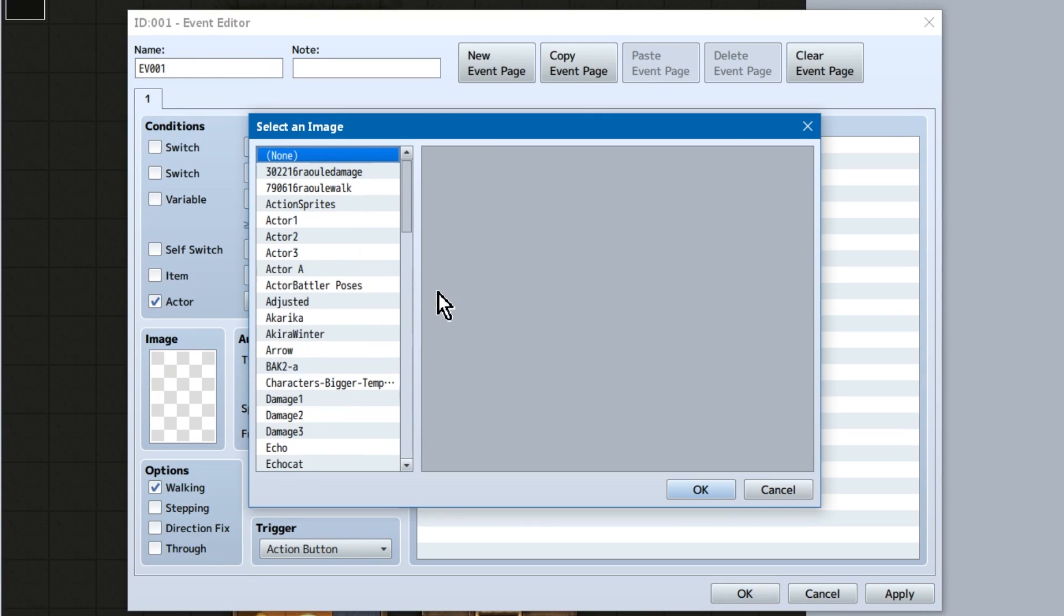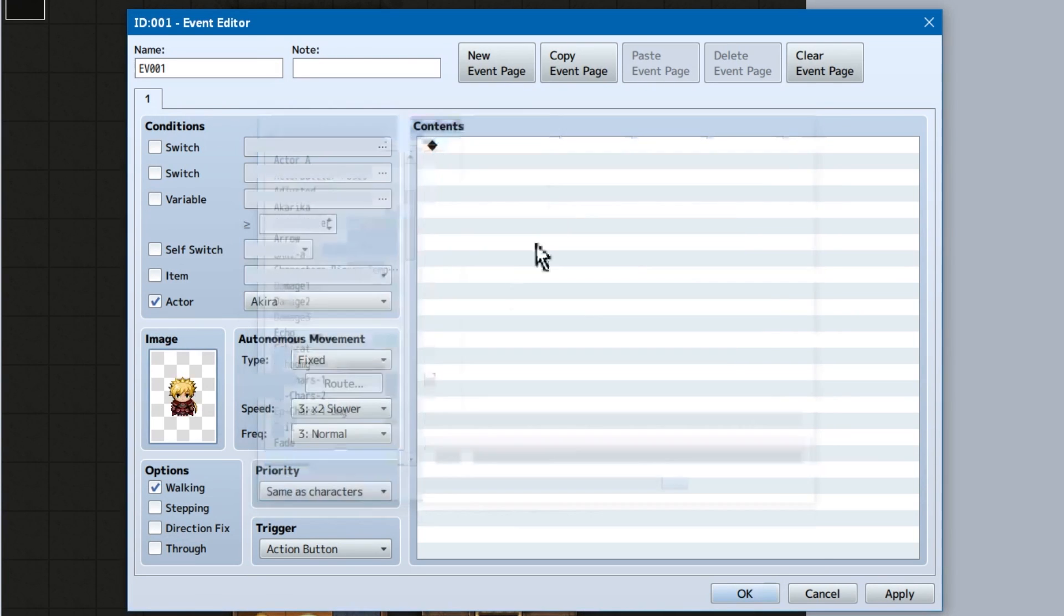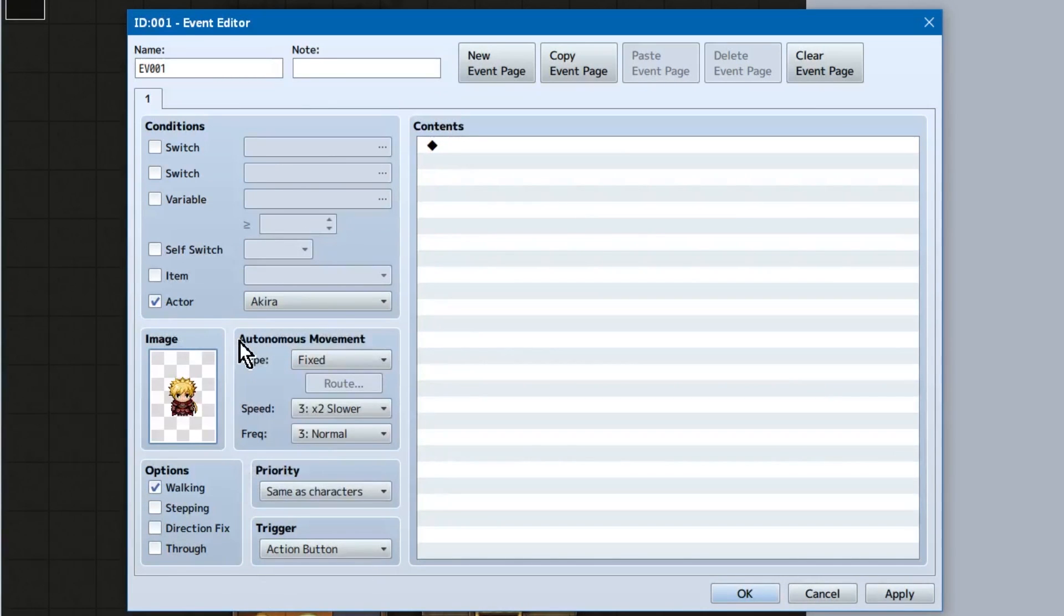Next, we can set an image, or character graphic, or whatever you want to use the event for. You don't have to, though.